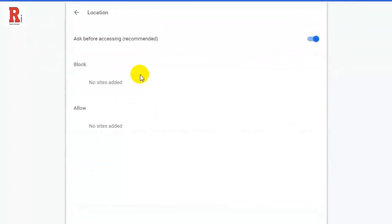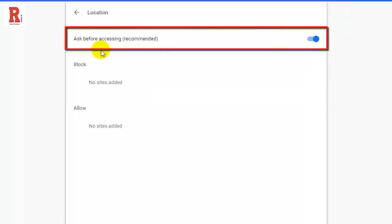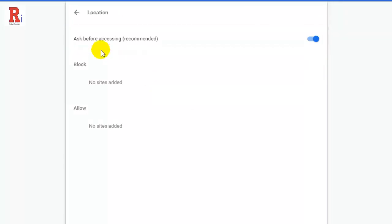Clicking on the location option will open a new tab where you will find the ask before accessing option. Click on the slider to the right side of the option to turn it off.